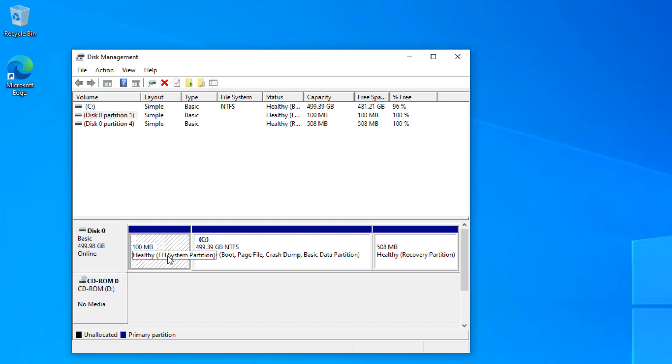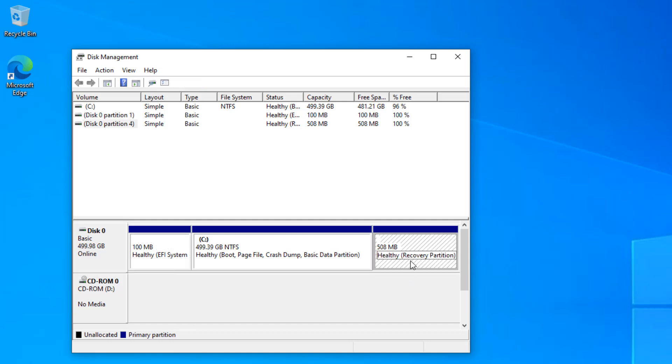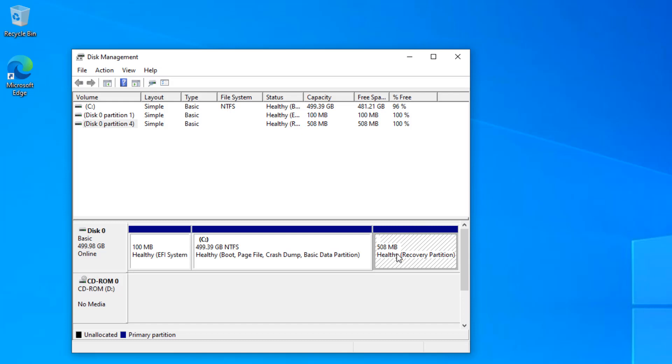The second thing here is the healthy recovery partition that contains the recovery environment. In case you are not able to successfully boot into the operating system, it will automatically take you to the recovery environment.